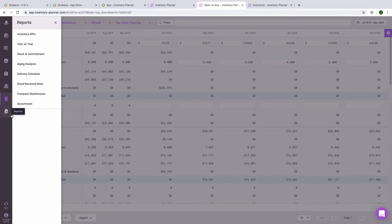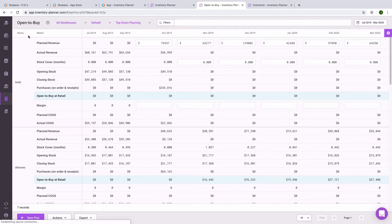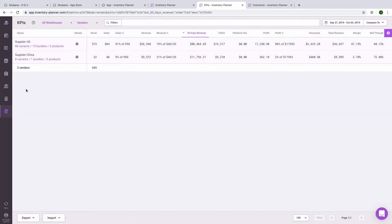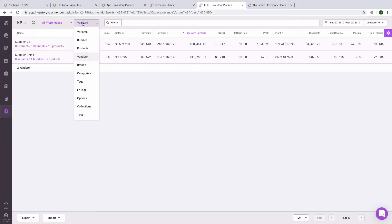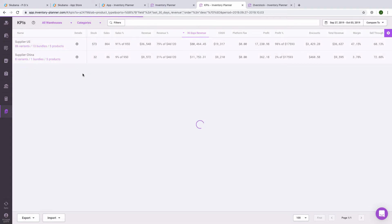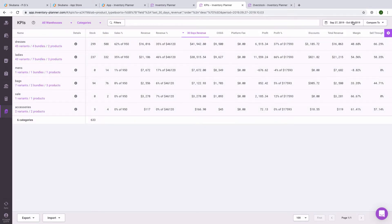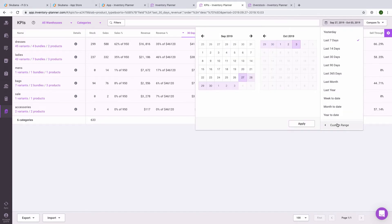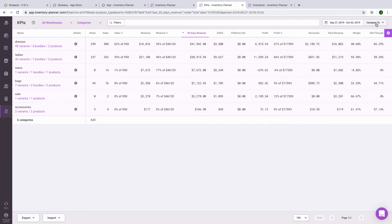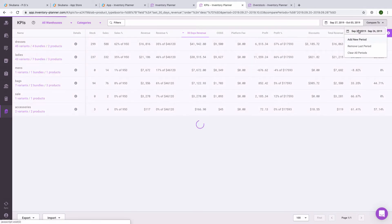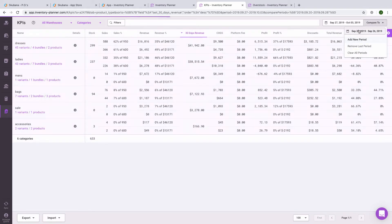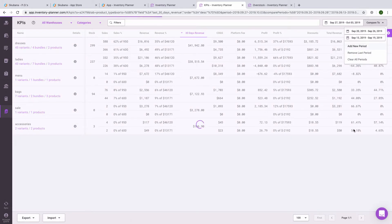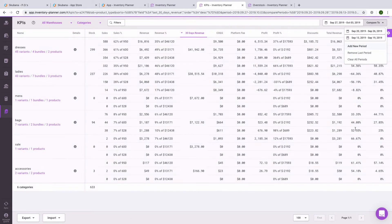There are also a number of reports available within Inventory Planner. A couple to highlight include Inventory KPIs, which is a very flexible report. This can be viewed by warehouse, a number of different dimensions, including vendors, categories, tags, collections. The date range is customizable, including a custom range. And date ranges can be compared. So if you would like to see week-over-week trends, monthly trends, quarterly trends, all of that is available in this report.